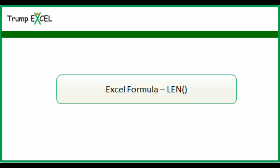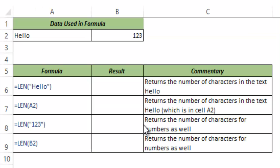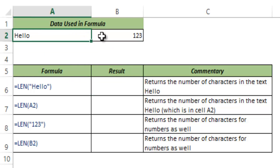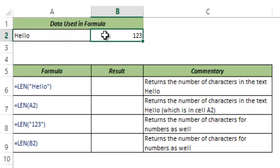Hello and welcome to the video by Trump Excel. I am Sumit Bansal and in this video I will show you how the LEN function works in Excel. Here I have the text string hello in cell A2 and a number 123 in cell B2.